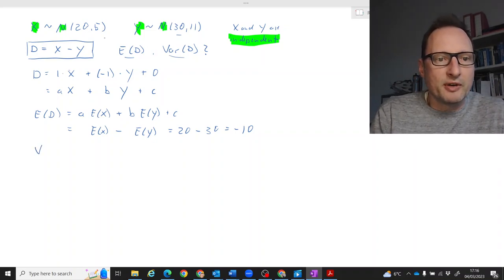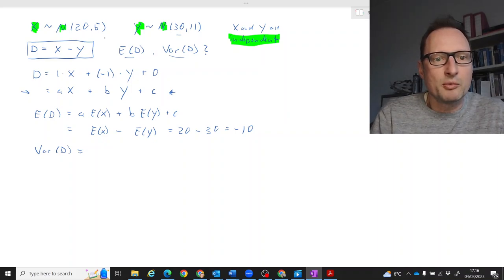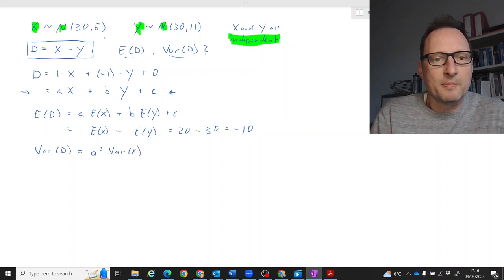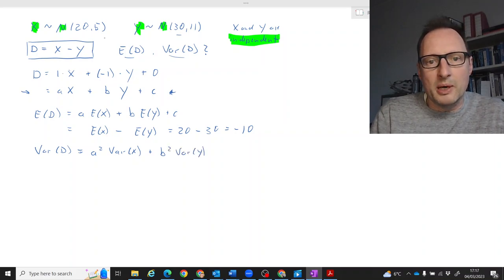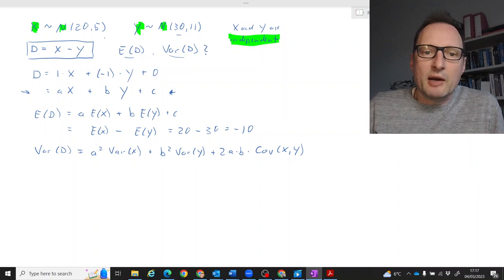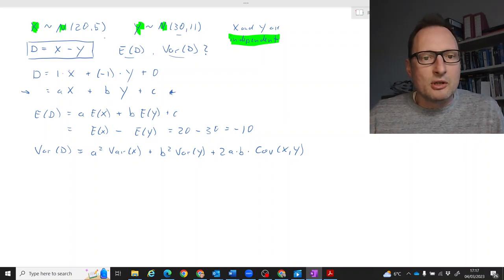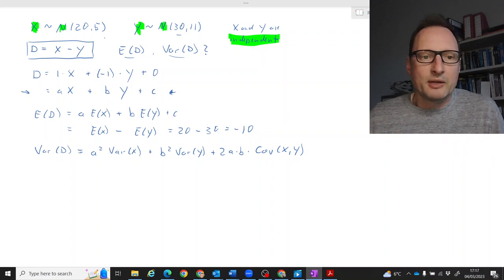Now let's move on to the variance of D. The generic formula for the variance of a linear combination is: a-squared times Var(X) plus b-squared times Var(Y) plus 2ab times the covariance between X and Y. That formula is valid always, regardless of whether the variables are normally distributed or not.